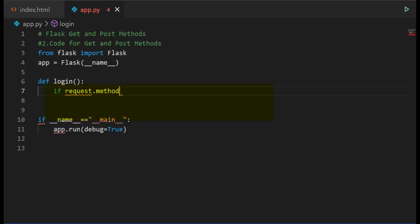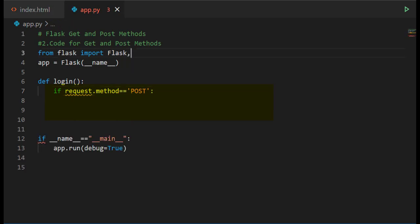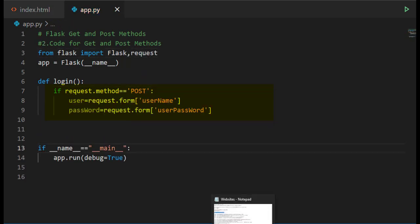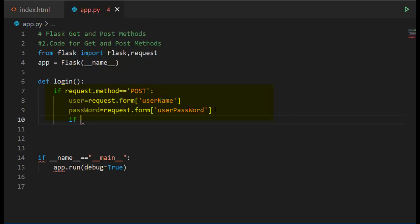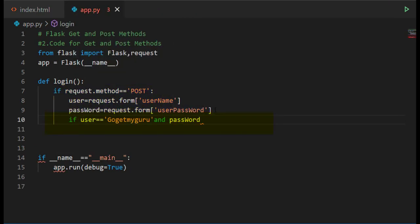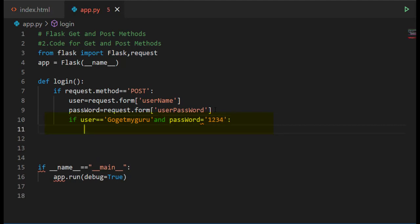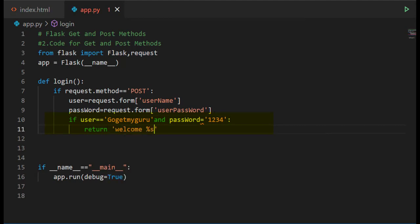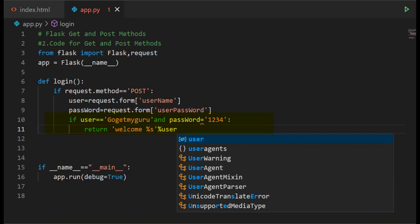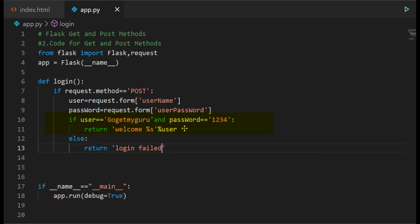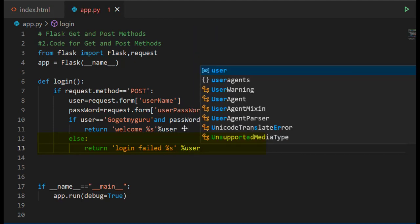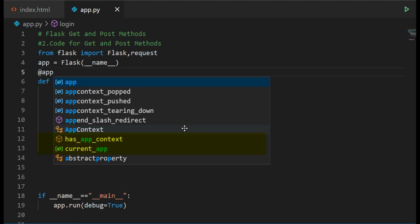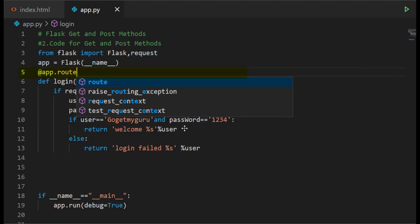In login function write if request.method equals POST, then import request. Write user equals request.form username and password equals request.form userpassword. Then write if user equals GoGetMyGuru and password equals 1234, then return welcome %s % user, else return login failed %s % user.